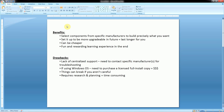Hey, what's up everyone, welcome to this two-part tutorial series on how to build your own computer system. This is going to be geared more towards beginners, so we're not going to be covering the more advanced topics like overclocking or liquid cooling or any of that kind of crazy stuff.